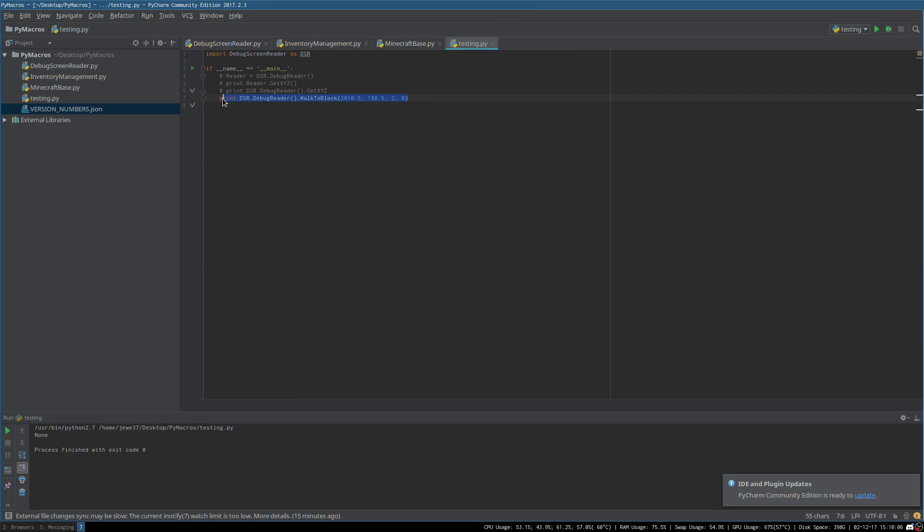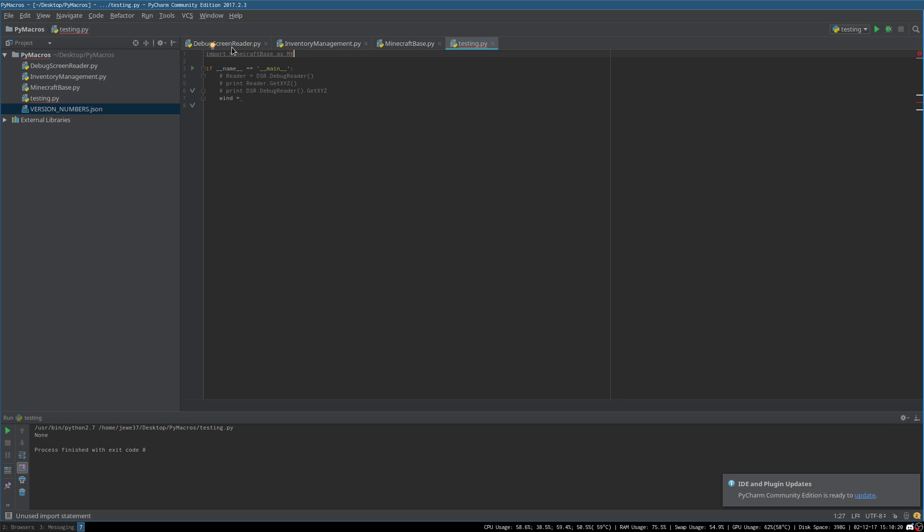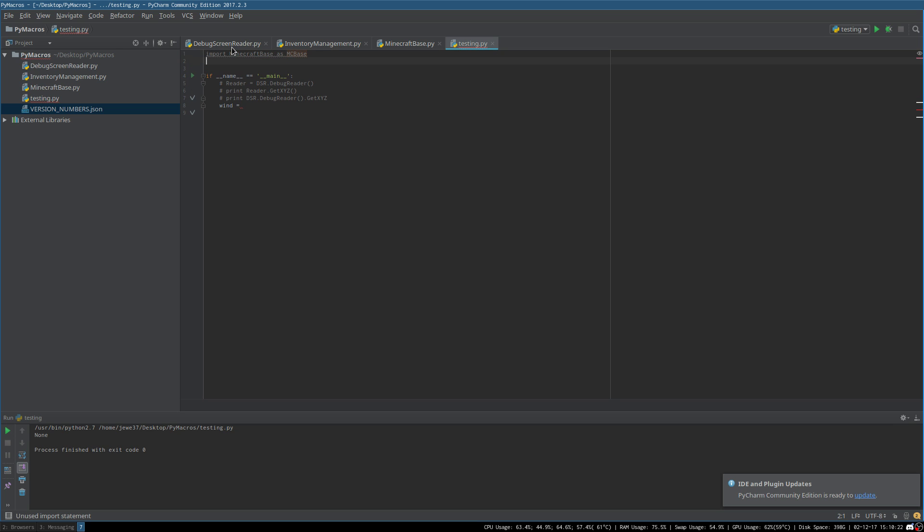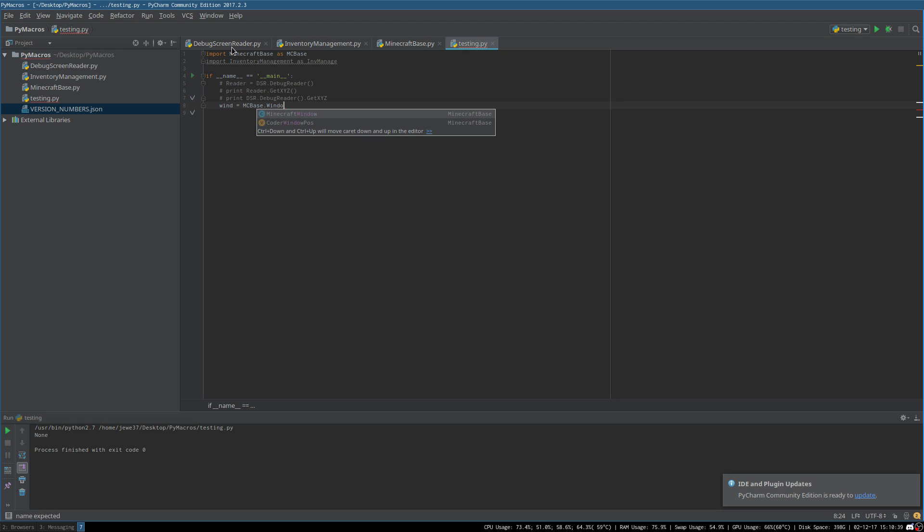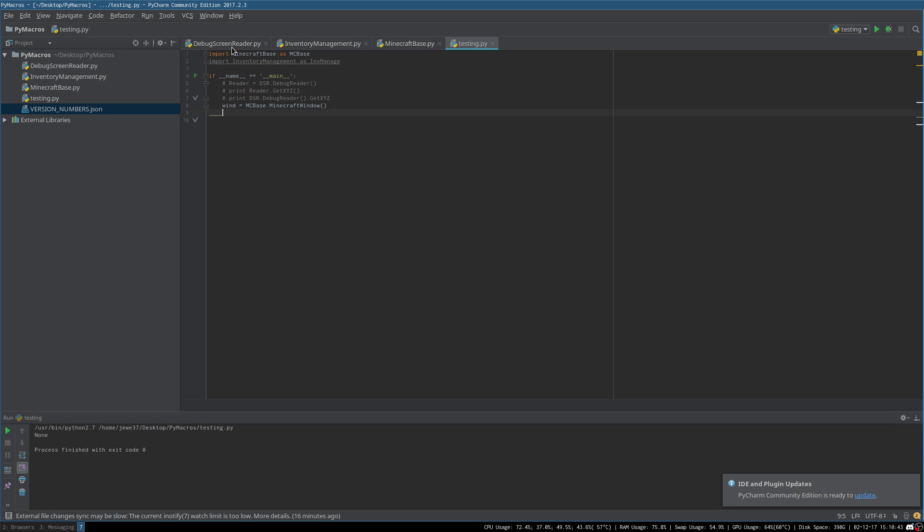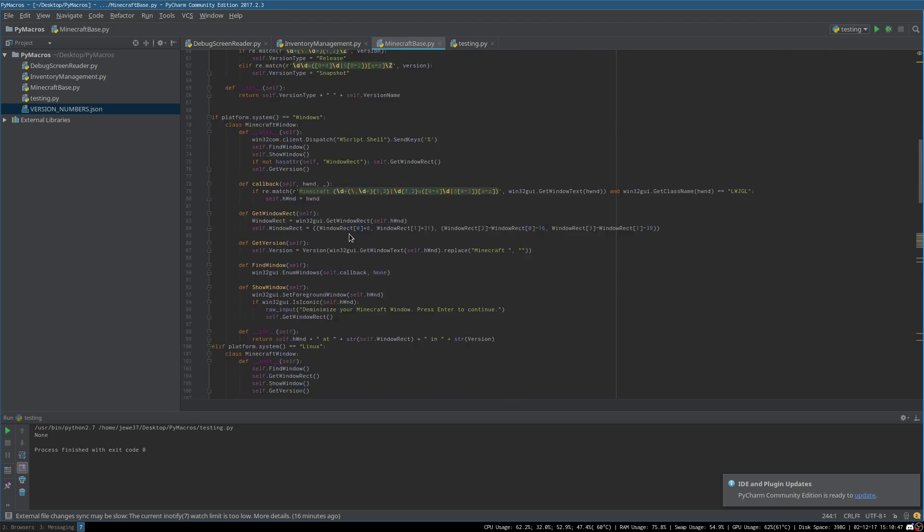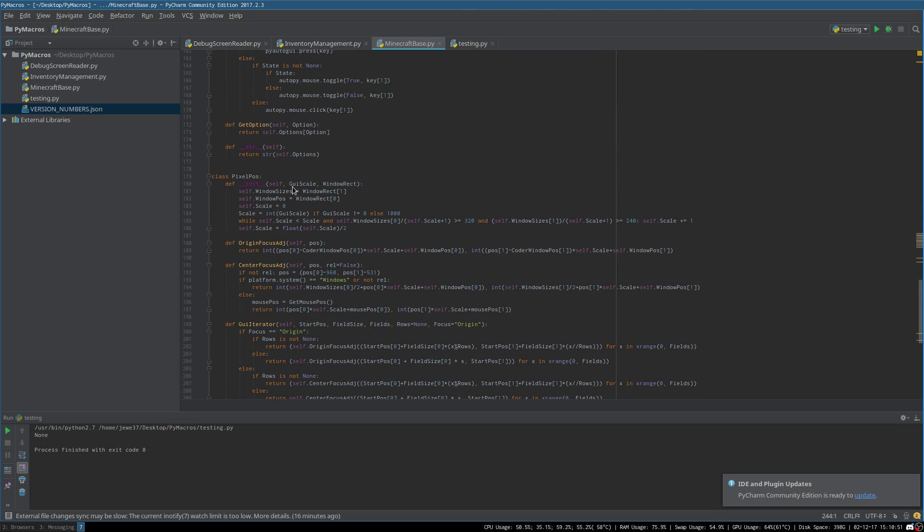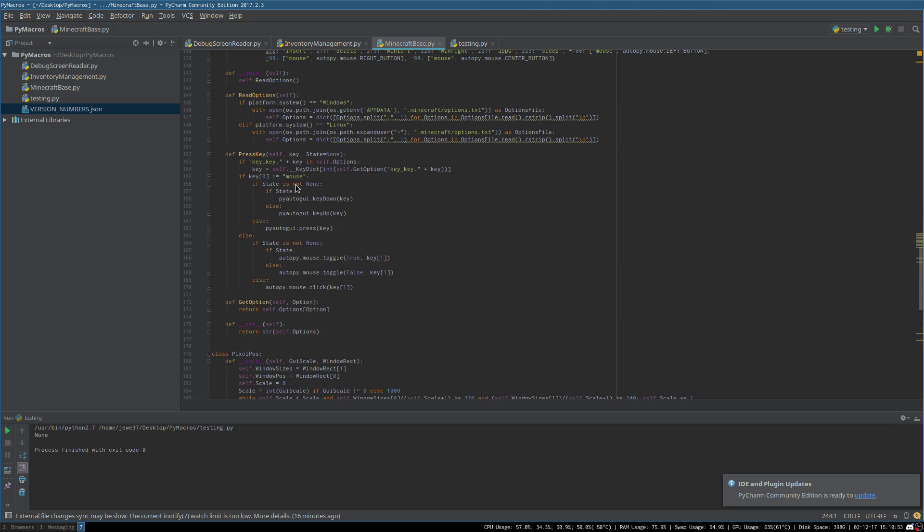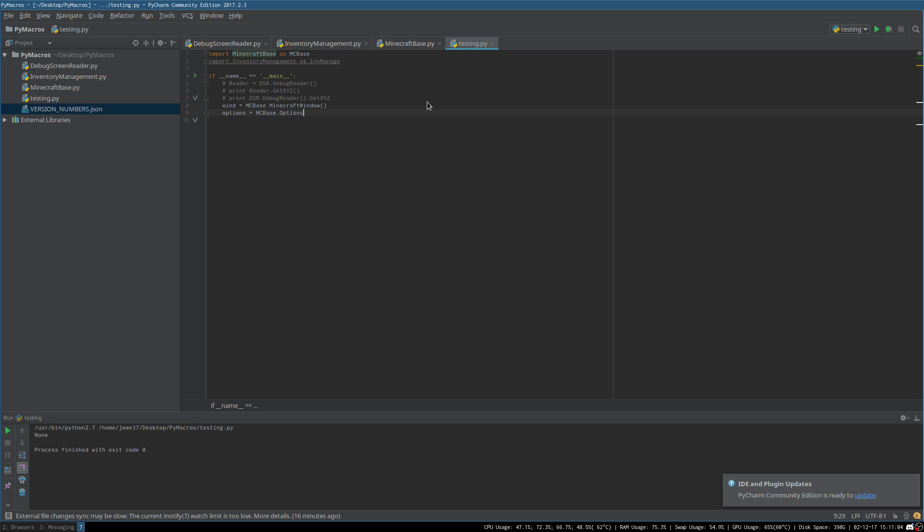You have to first create a Minecraft window object. So to start out, window equals, I need to import minecraft_base as MCBase. MCBase.MinecraftWindow. And it doesn't take any parameters. Now, using the Minecraft window, you can, and you also need an options object. I'm sorry. So then you need an options object, which is just MCBase.Options, which again doesn't take any parameters.